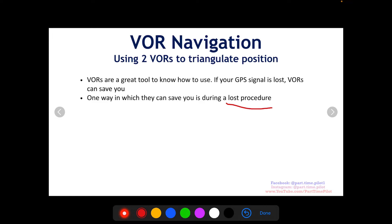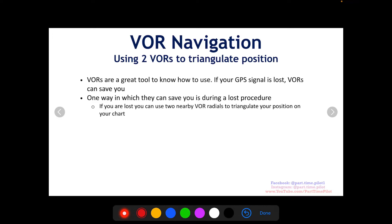So you're lost. You find and use two nearby VORs, and then you dial in both radials. And where they cross, that is your triangulated position — where they cross is where your aircraft is located.